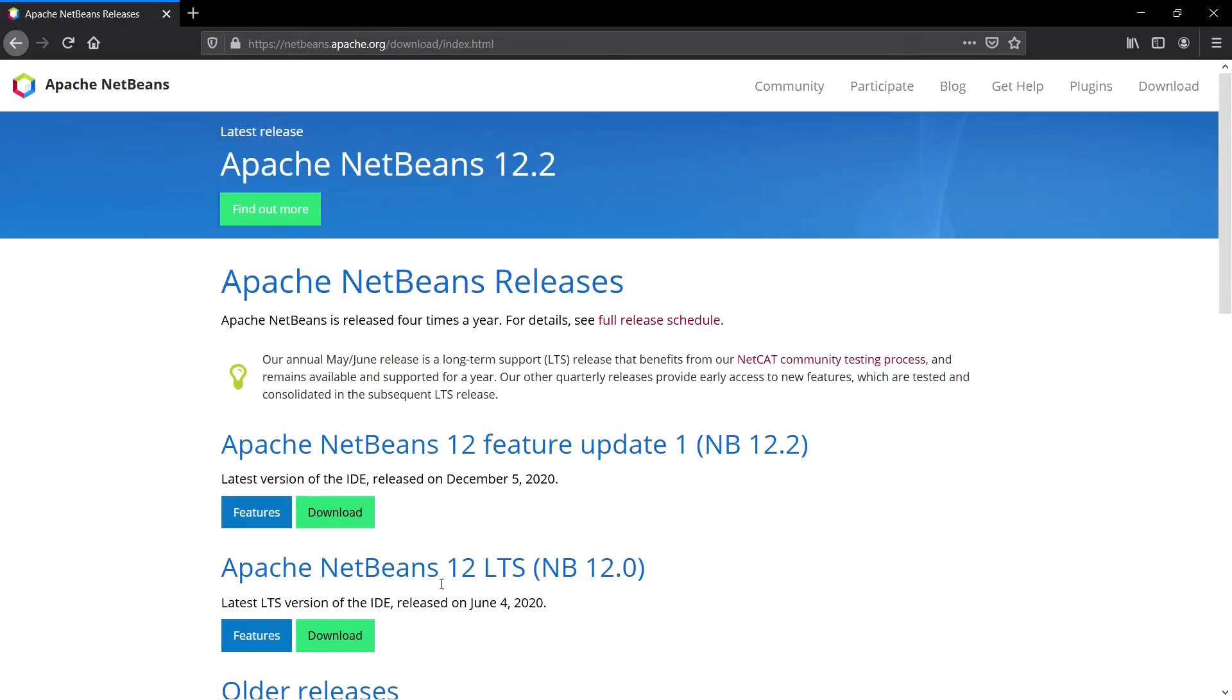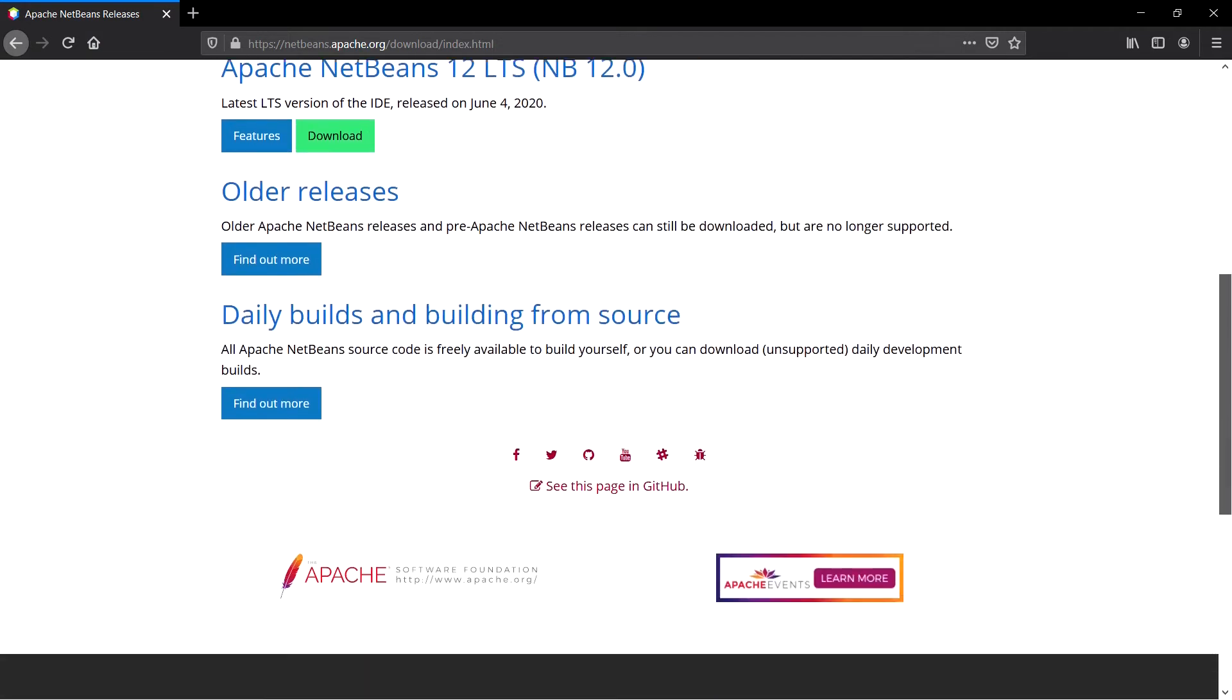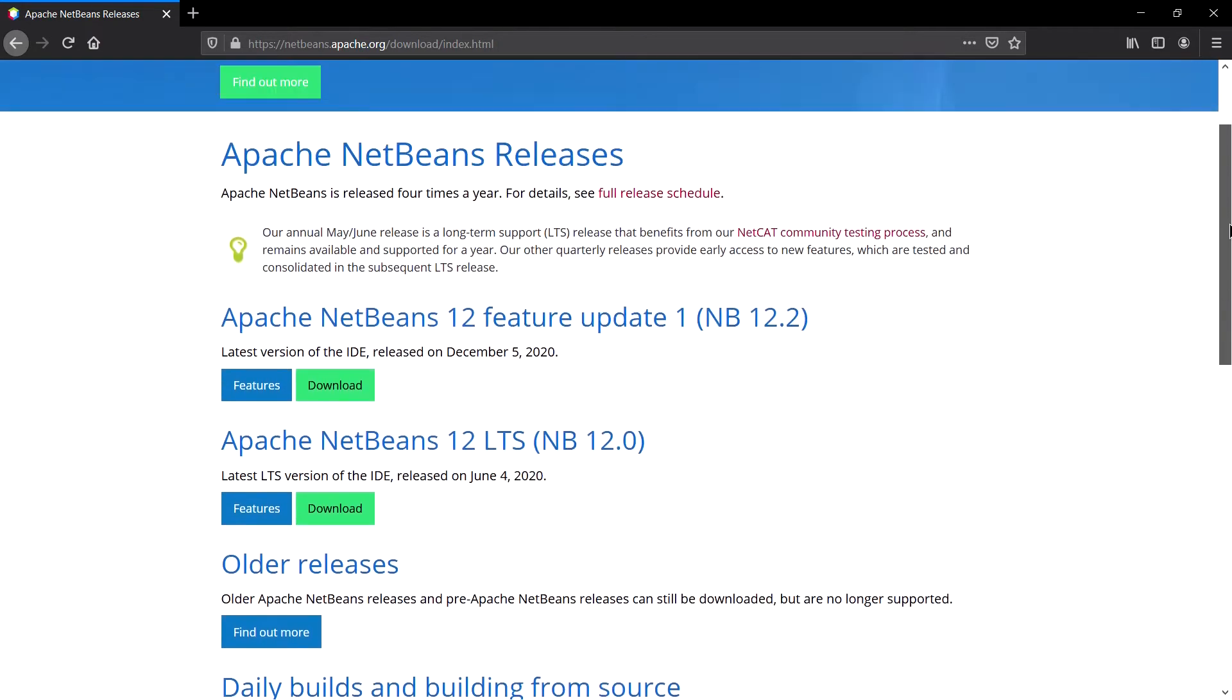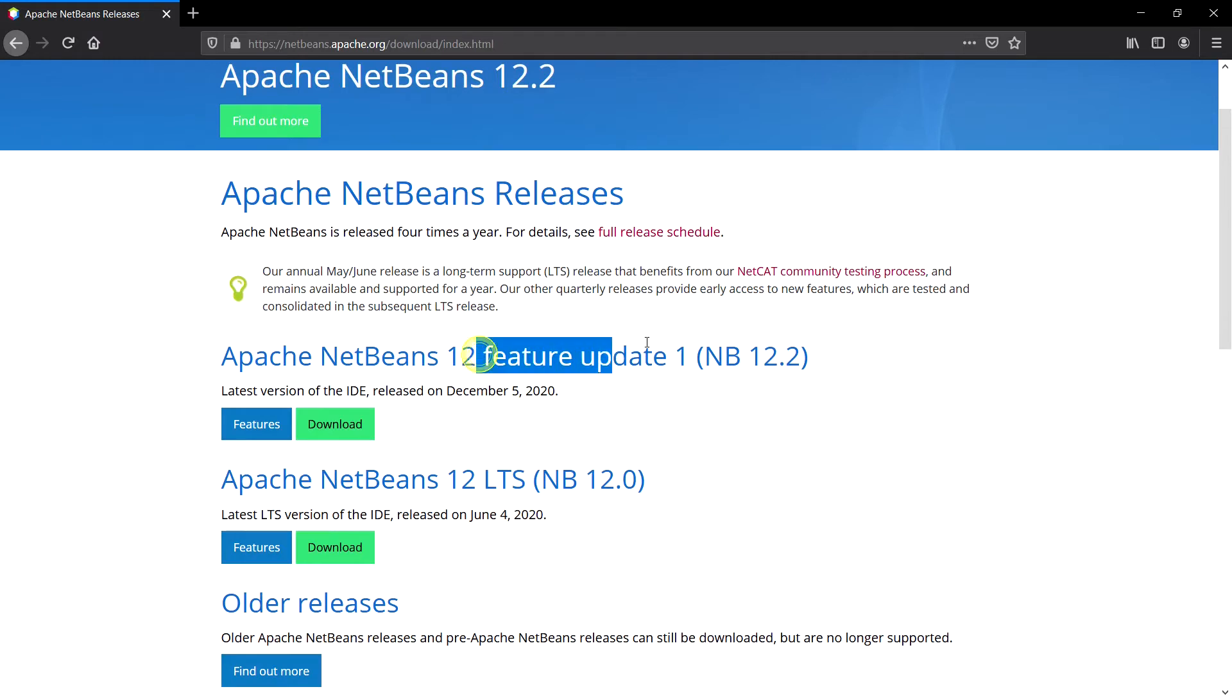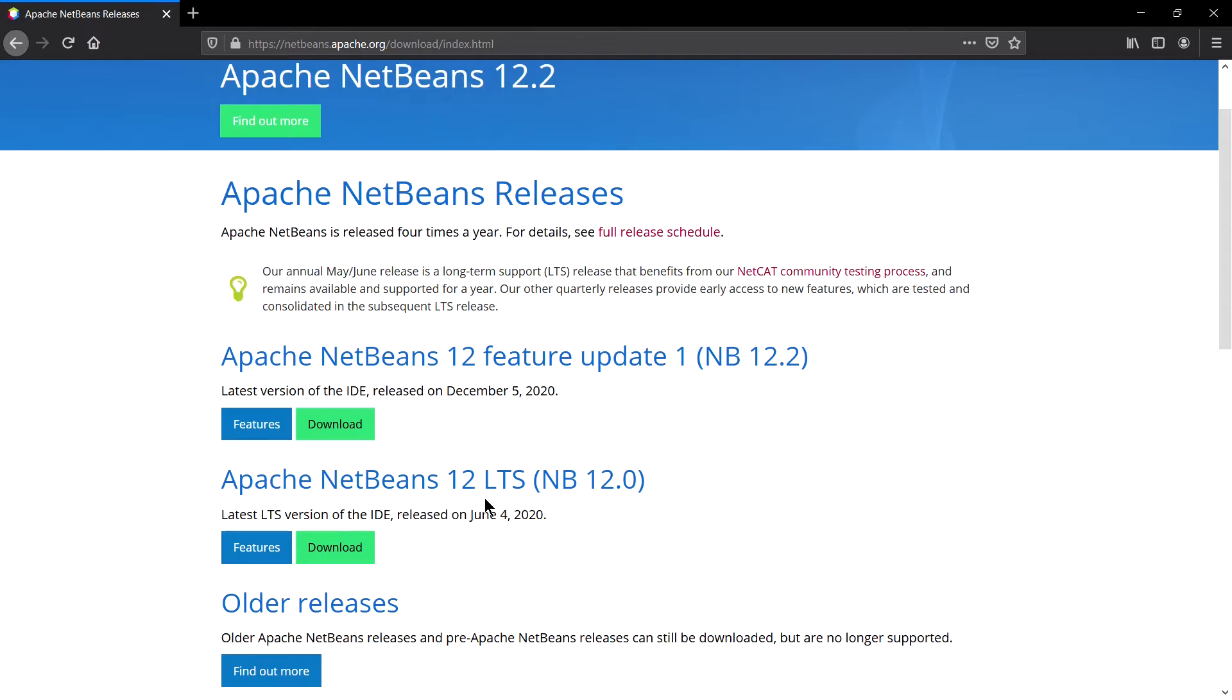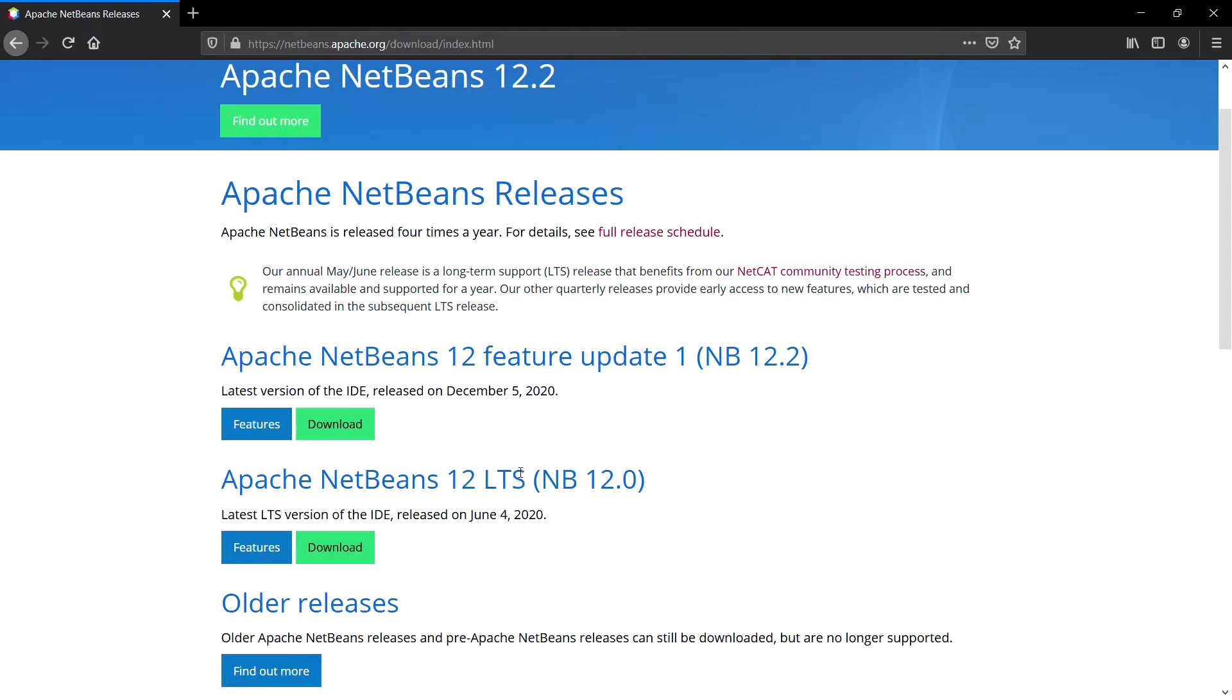From here, select what version you want to download. Version 12 is the latest at the point of recording this video and in 12th version we have this LTS and this feature update. The feature update is from December 5 and LTS is from June 4, 2020. I generally prefer the LTS versions so I will download this, but if you want to download the latest update you can download from here.